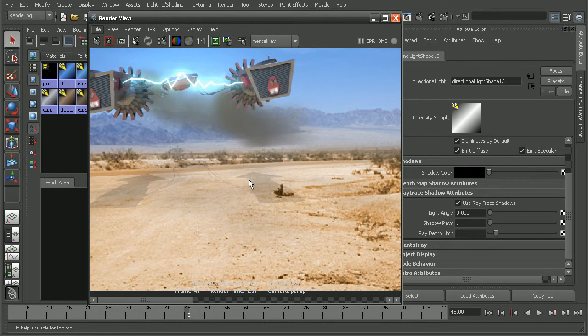So that's a look at how we can fix an issue where we're getting multiple shadows, by adjusting the light angle on the directional lights to soften out a majority of those shadows. To continue with this training, check out the Introduction to Maya 2011 course.